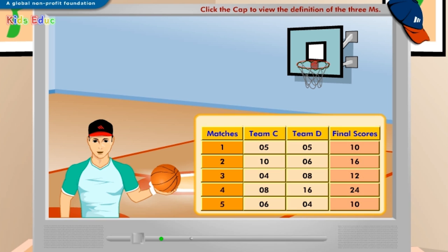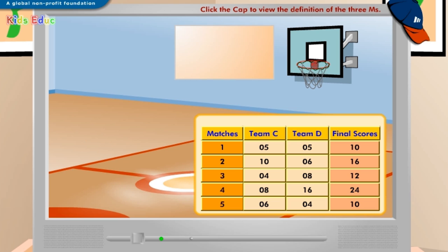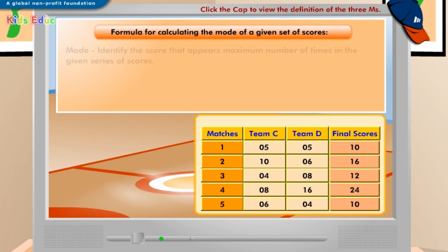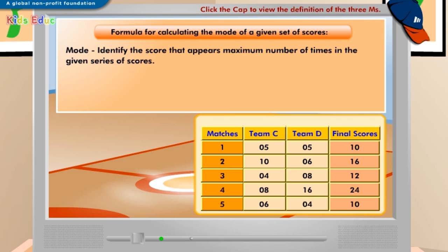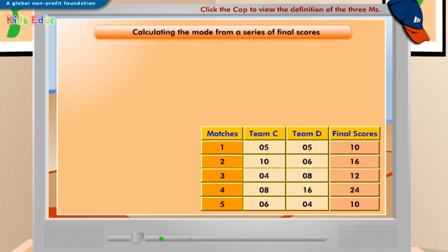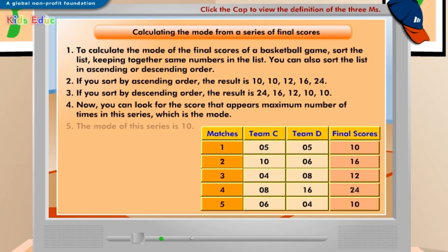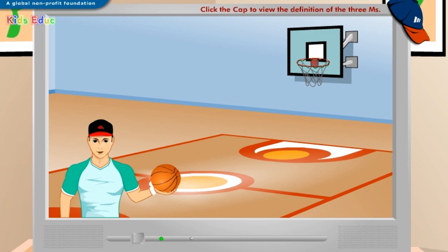Can you guess the most frequently occurring score in the list of scores displayed on the screen? The most frequently occurring score in the given list of scores is the mode. Look at the formula for calculating mode displayed on the screen. To calculate mode, follow the steps displayed on the screen. The mode here is 10. Let's try an exercise now. Click I'm through when you are done.